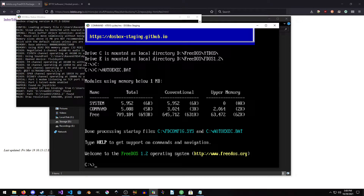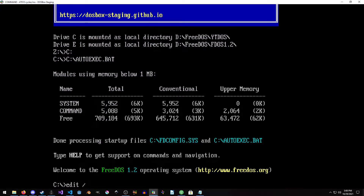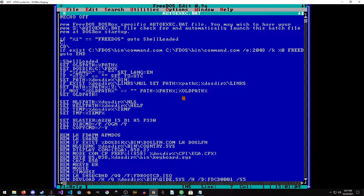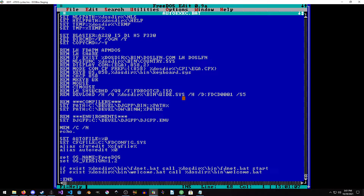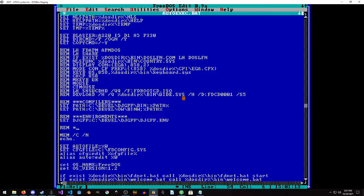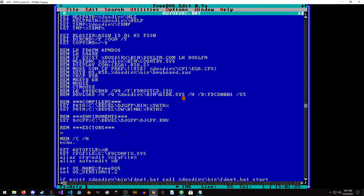Go ahead and launch FreeDOS. We'll just do edit -H — this will put it in 50 line mode — and open autoexec.bat. Scroll down and add another entry. I'll just call it editors for now. We're going to do: set path equals C:\edit\fed, then %path%. That's all we have to do.